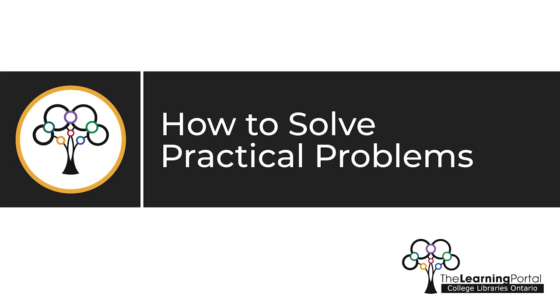How to solve practical problems. This video will explain steps that you can take to solve practical problems.